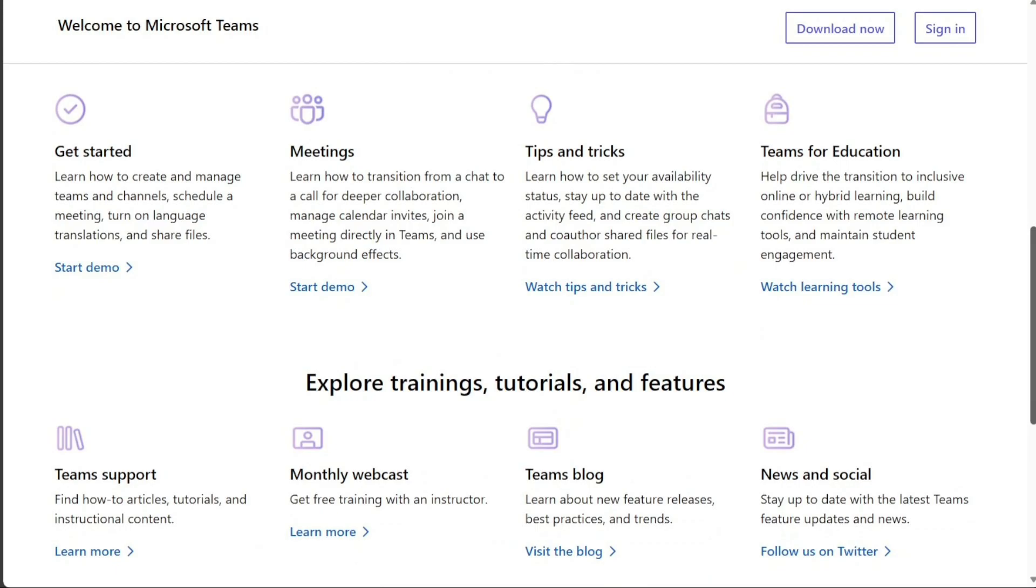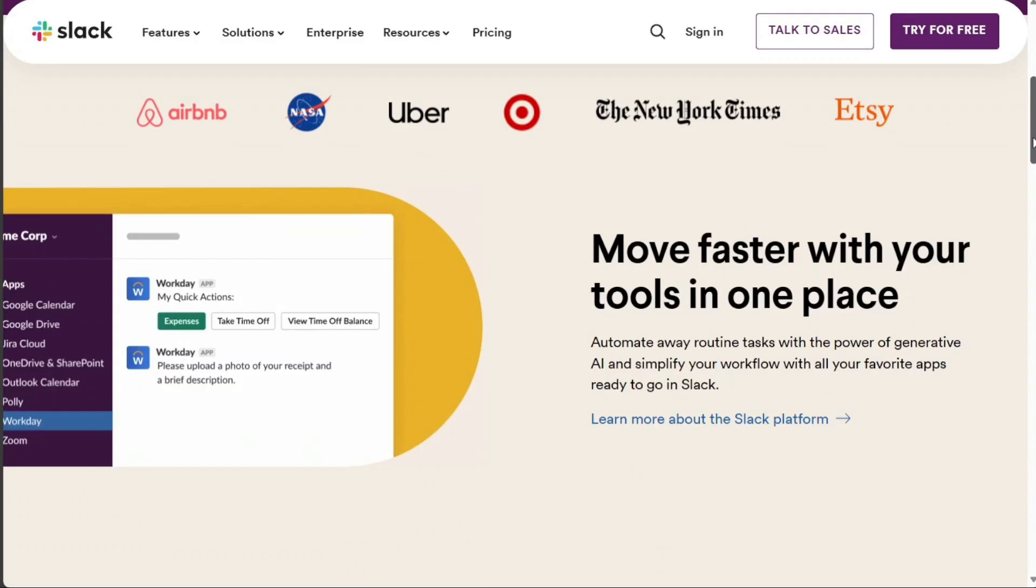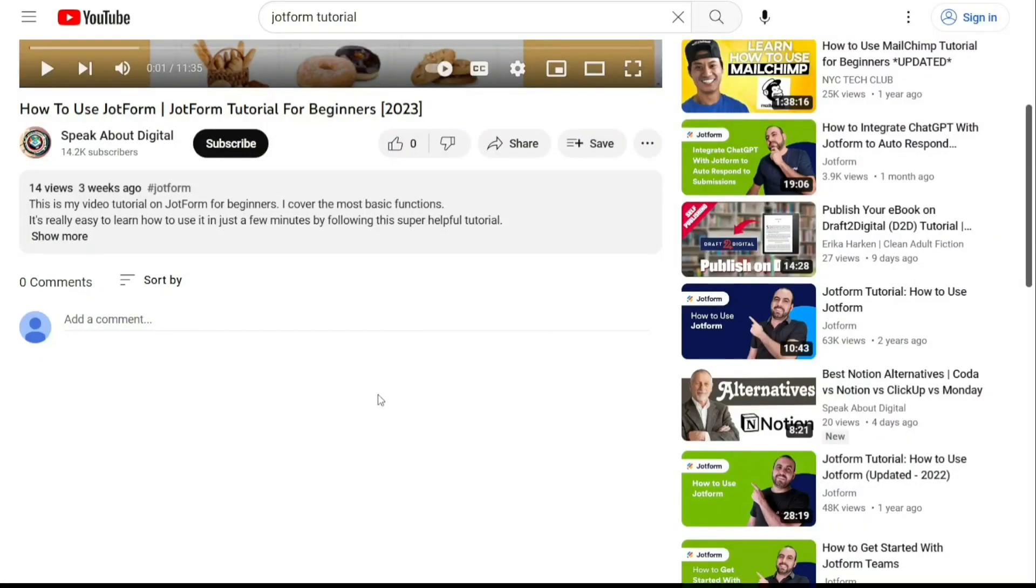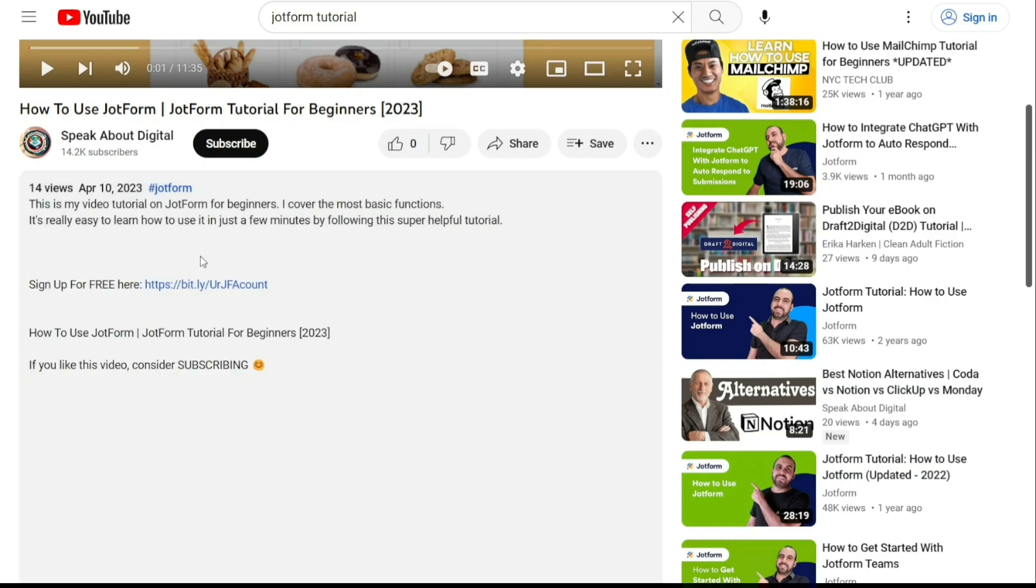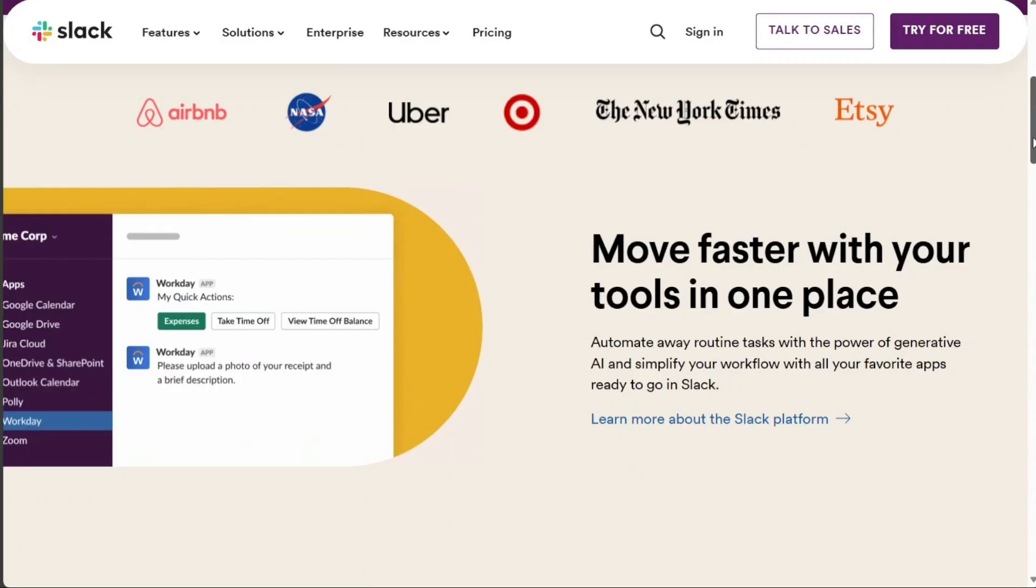Both Slack and Microsoft Teams are robust collaboration tools with unique strengths. Your choice should depend on your specific requirements and the tools you're already using. To get started, simply sign up using the first link provided in the video description. Thank you for considering this option.